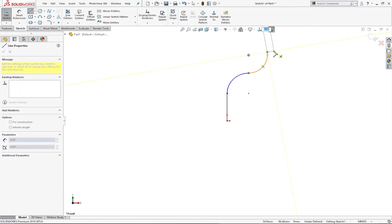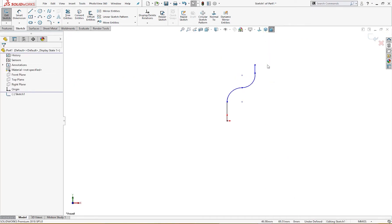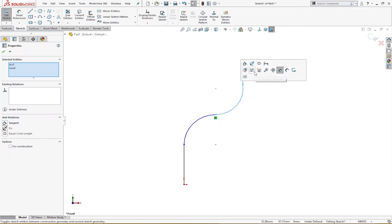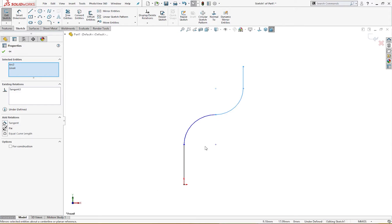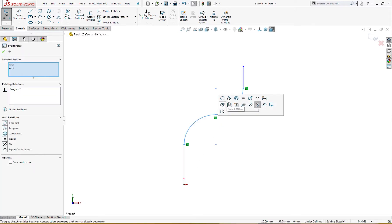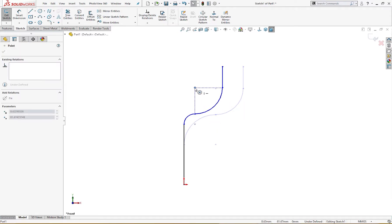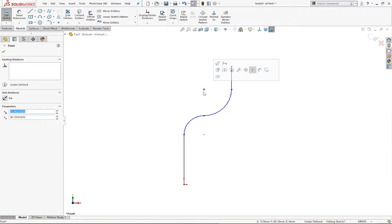And I will draw a line down up here. I will make them symmetric, tangent sorry, and also this is tangent. Tangent is already there.